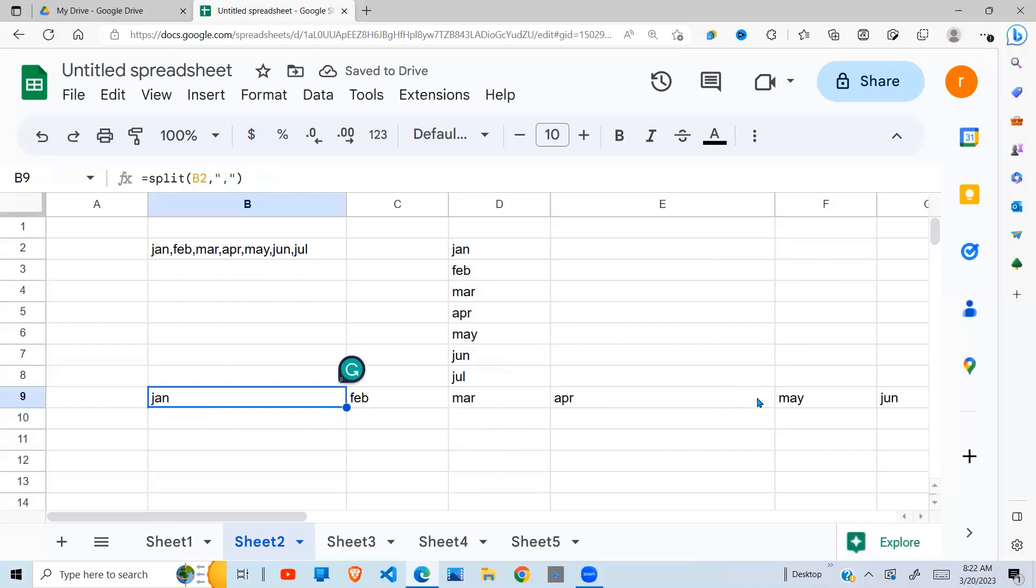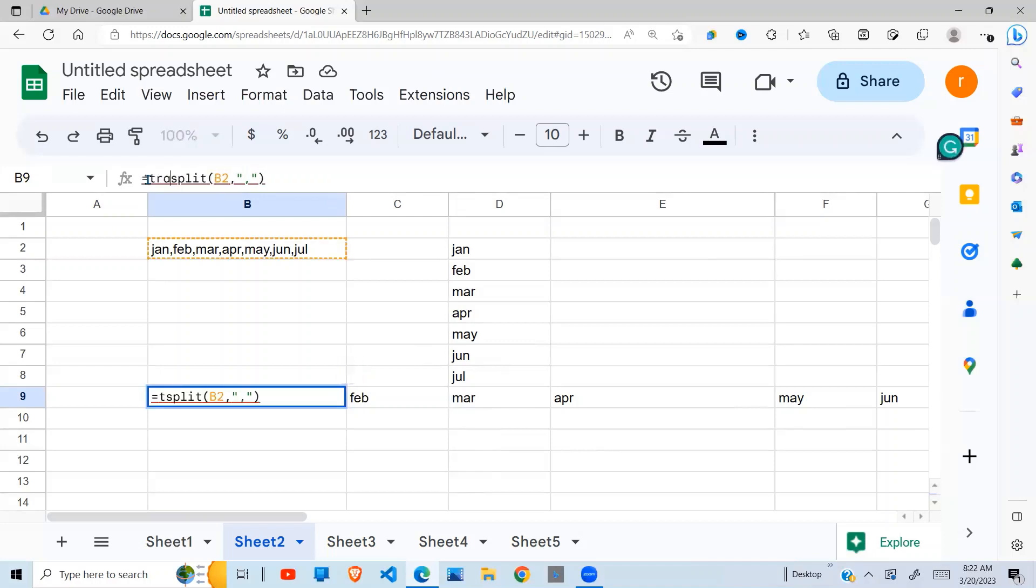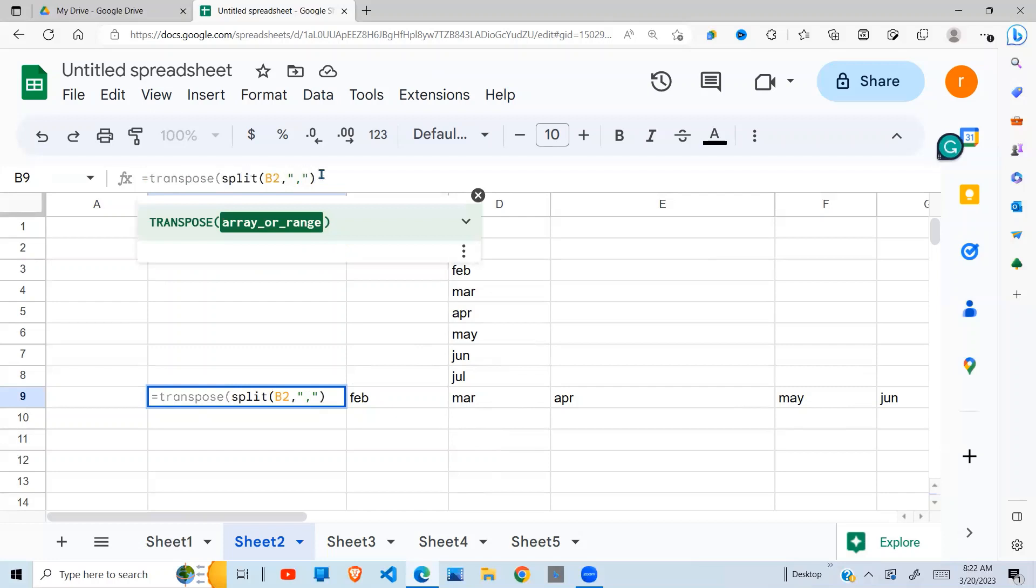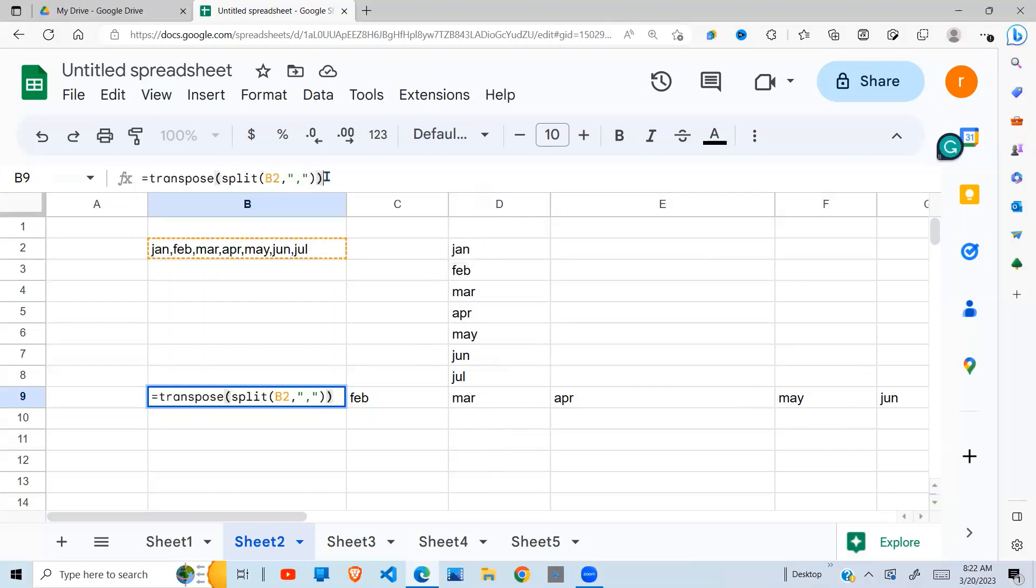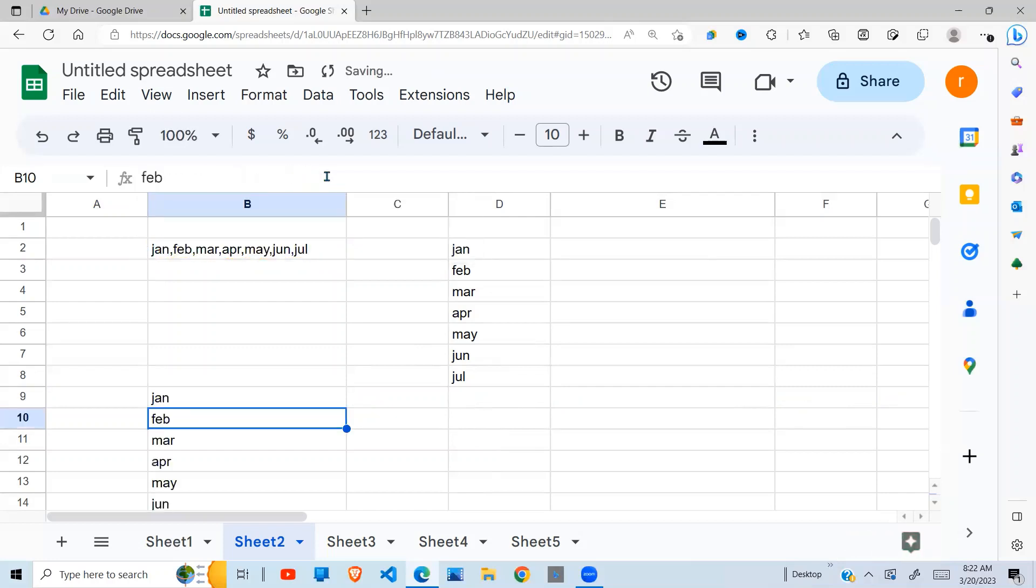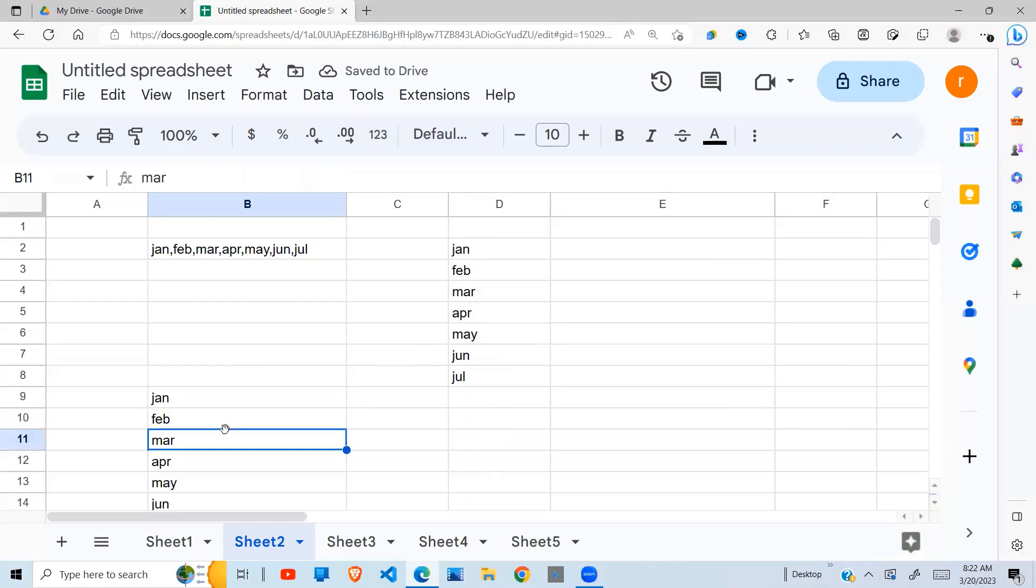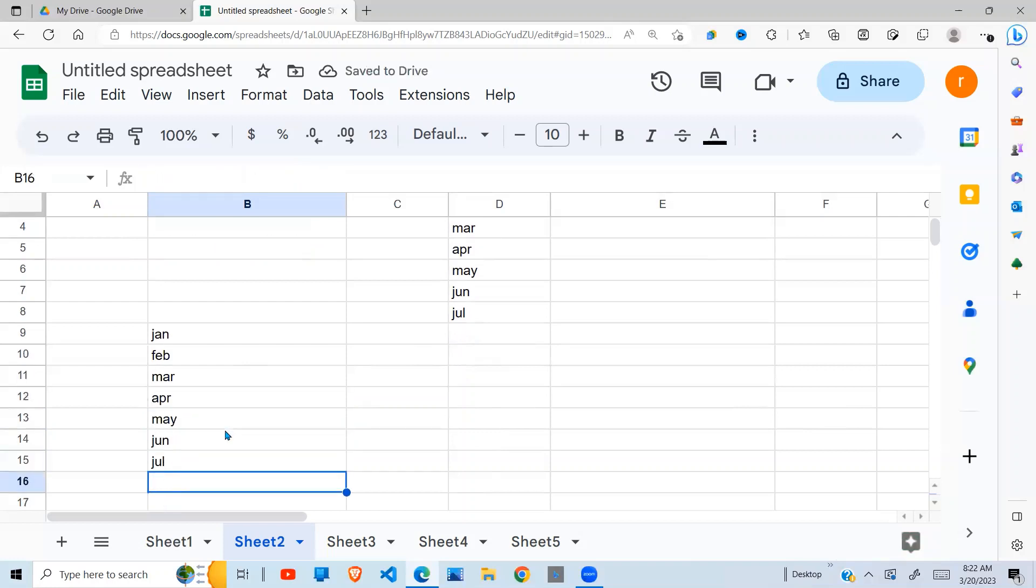But I want them in one column, so I use another function called TRANSPOSE and wrap it around the SPLIT function. Then you get your data in column format.